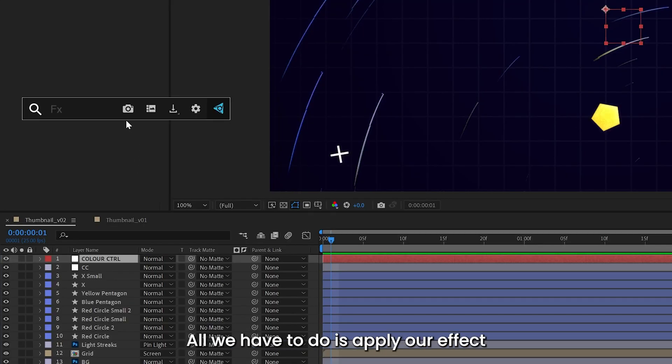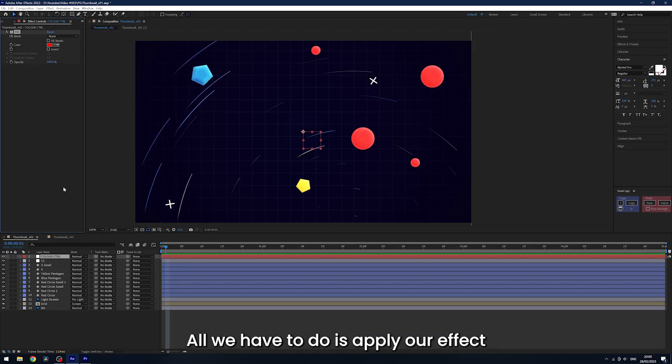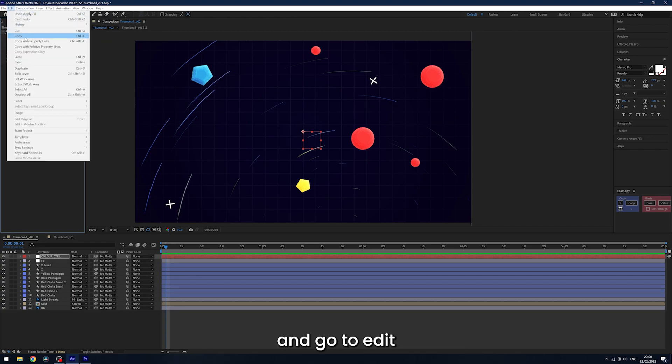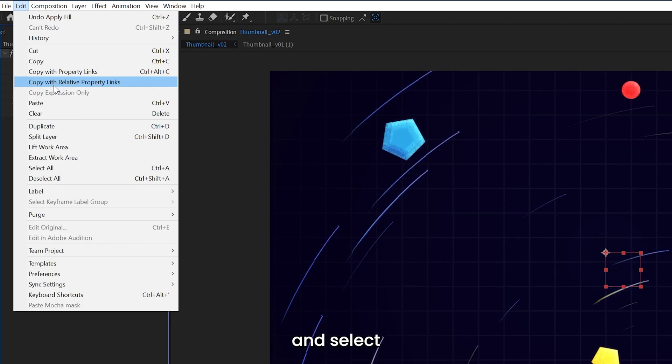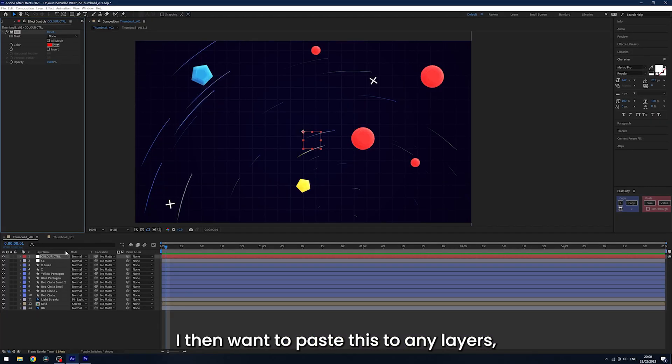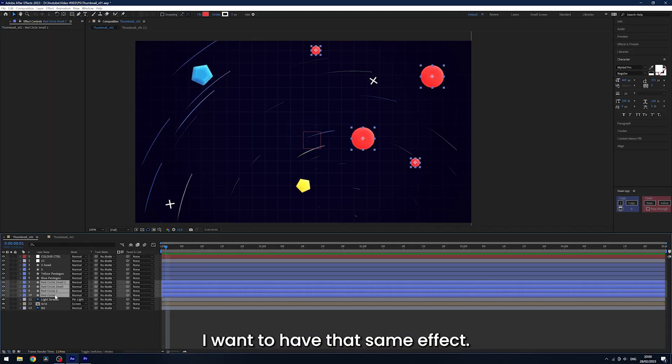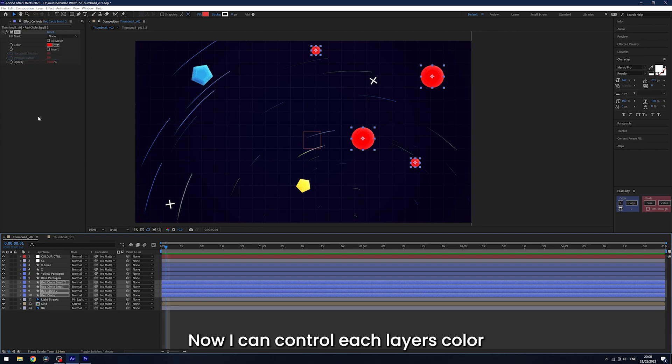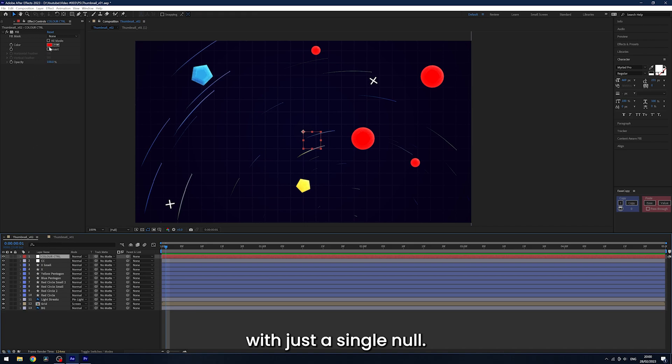All we have to do is apply our effect to the null, select this in our effect controls and go to edit and select copy with relative property links. I then want to paste this to any layers that I want to have that same effect. Now I can control each layer's color with just a single null.